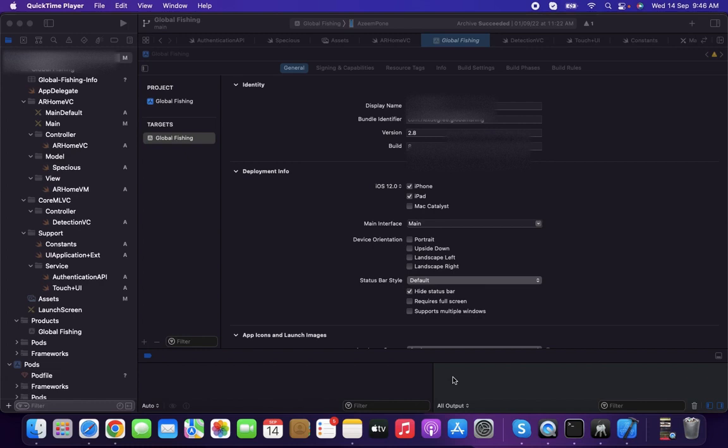This video is about how to take a build from Xcode and distribute it to your team members for testing. First, you need to open Xcode.